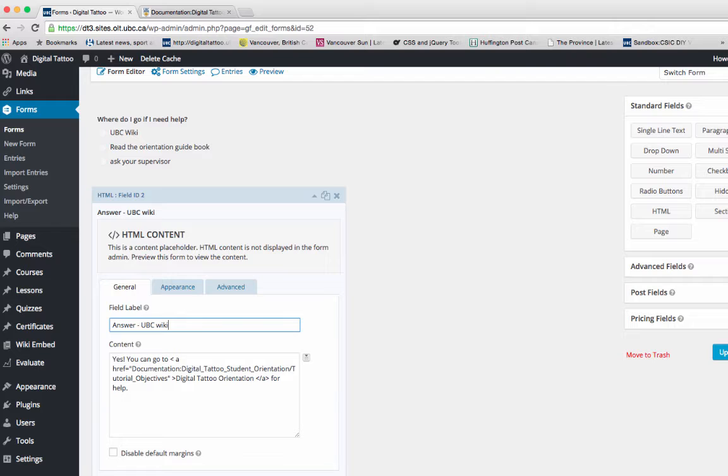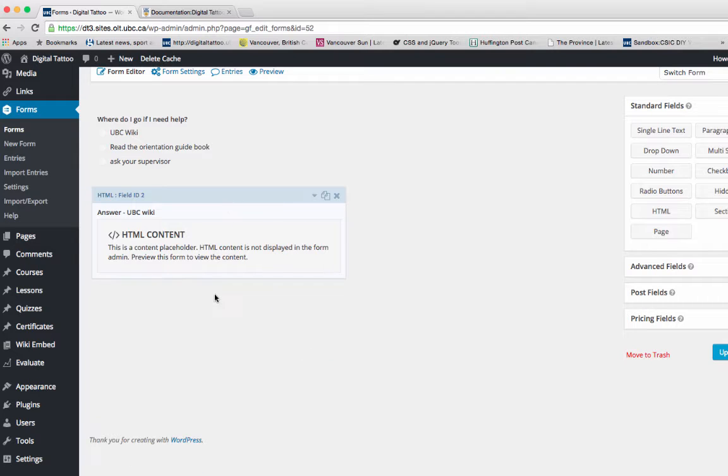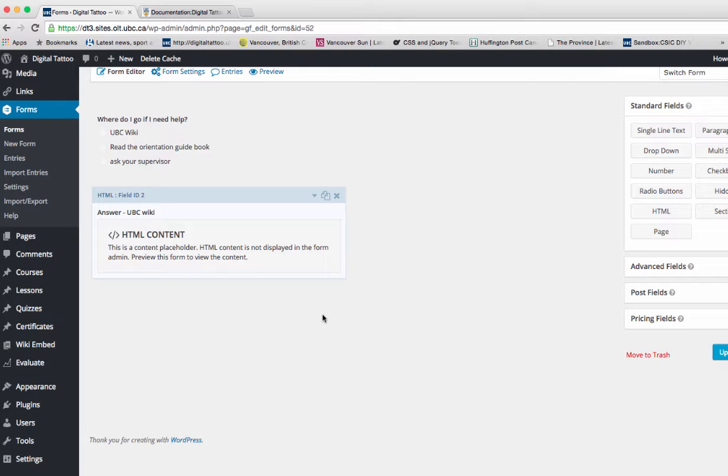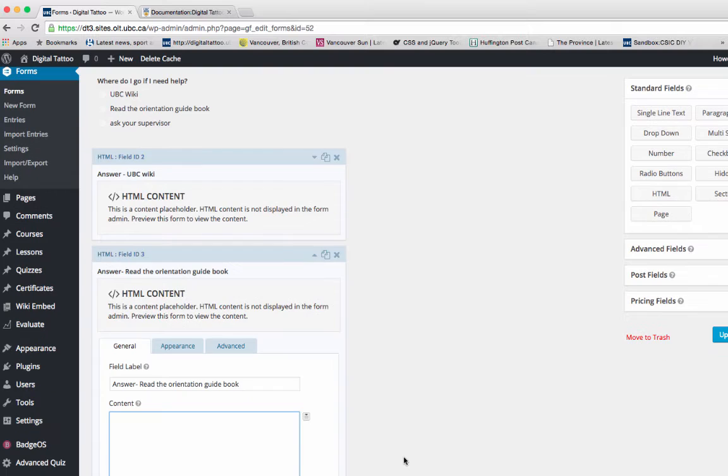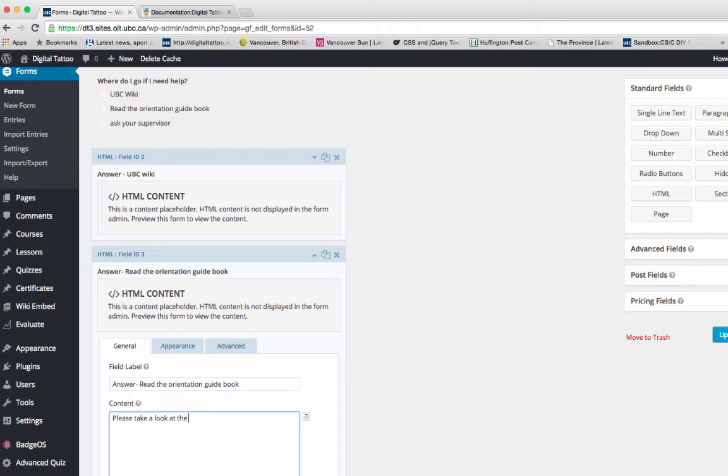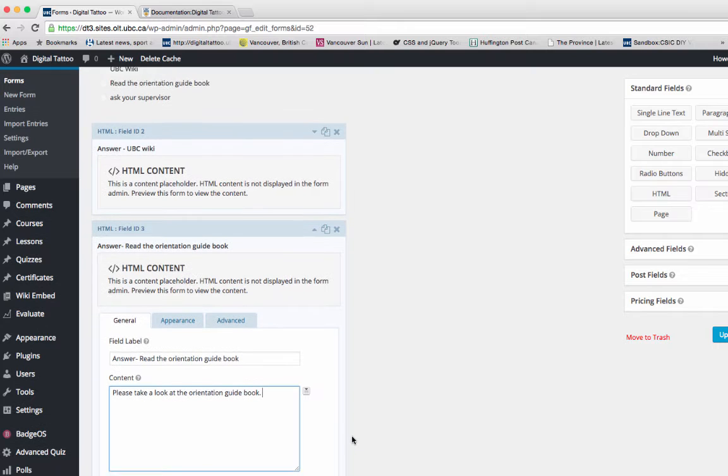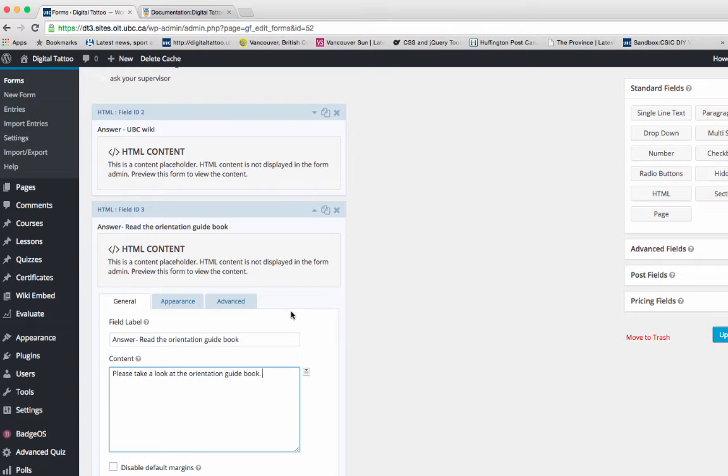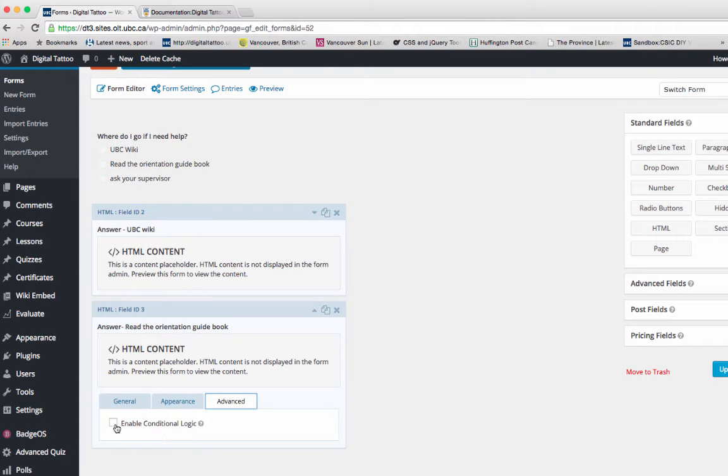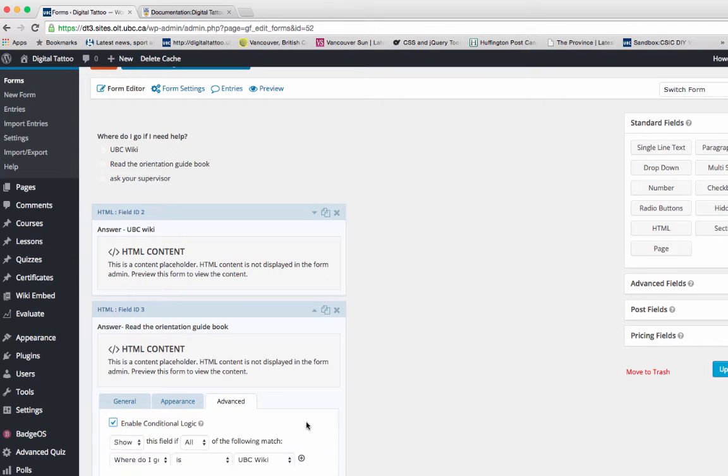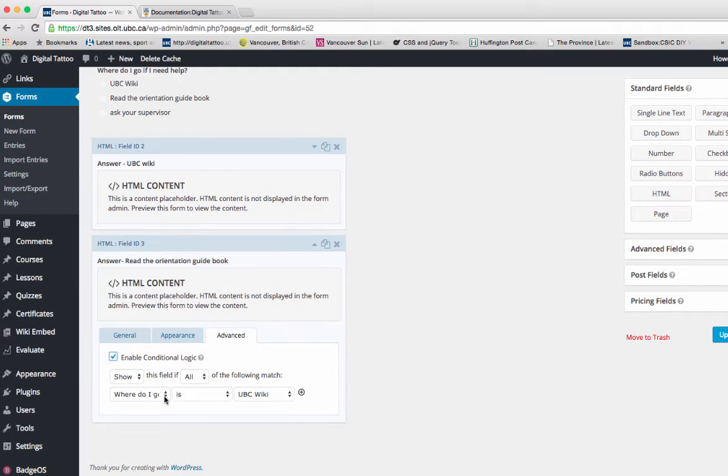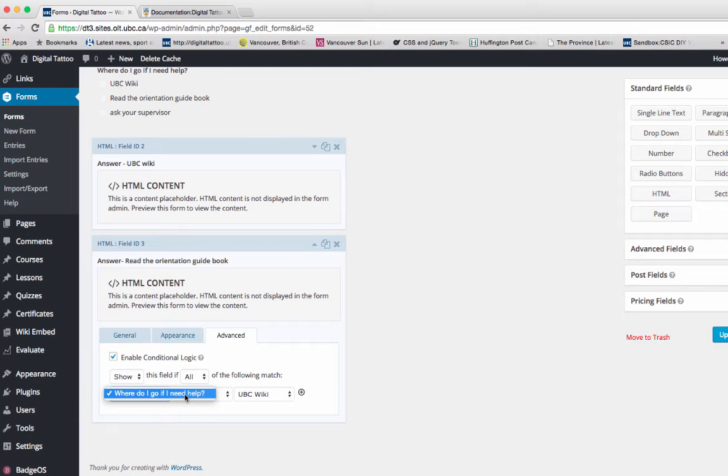You do the same thing for another response. I'm going to add an HTML block again, type in the response, then go to Advanced and click on Enable Conditional Logic. Then select 'Where do I go if I need help?' and select 'Read the orientation guidebook.'